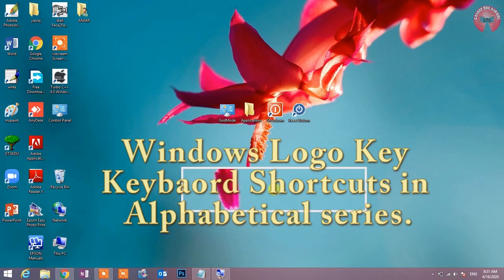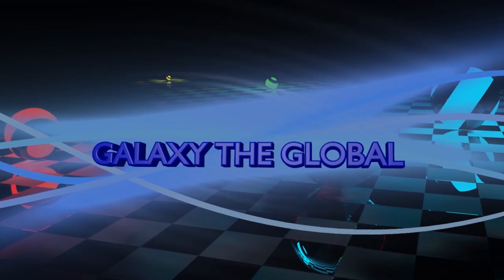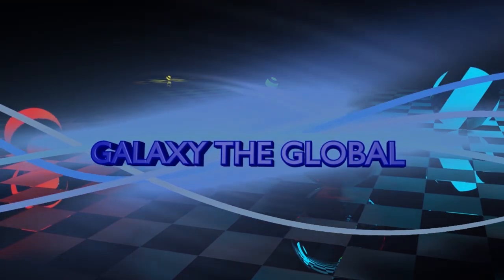Welcome to Galakshita Global Channel. I hope you'll be safe and better at home. Today, I'm going to explain some important and advanced shortcut keys from Windows logo key in alphabetical series. I humbly request you please watch this video till the end to gain extra knowledge in computer. Let's begin guys.